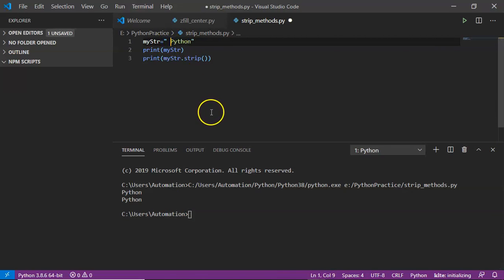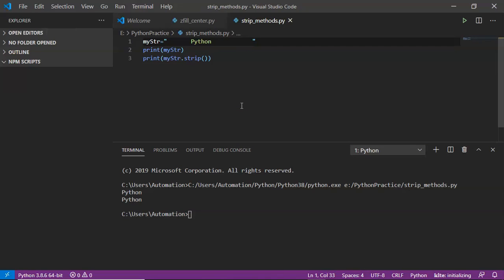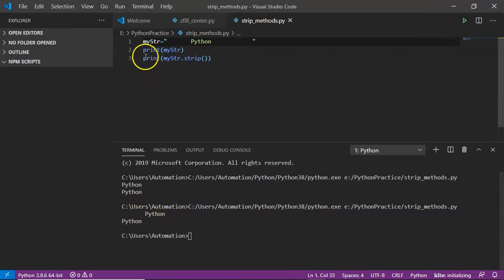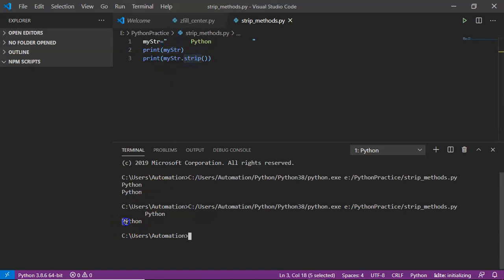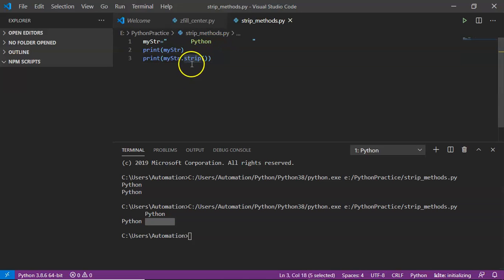Now let me include some spaces at the beginning and at the end of the string. See the result. Without the strip operation, you are getting spaces in the output. But if you apply the strip operation, you are not getting spaces at the beginning — and it is removing them at the end as well. By default, strip is going to remove those spaces.